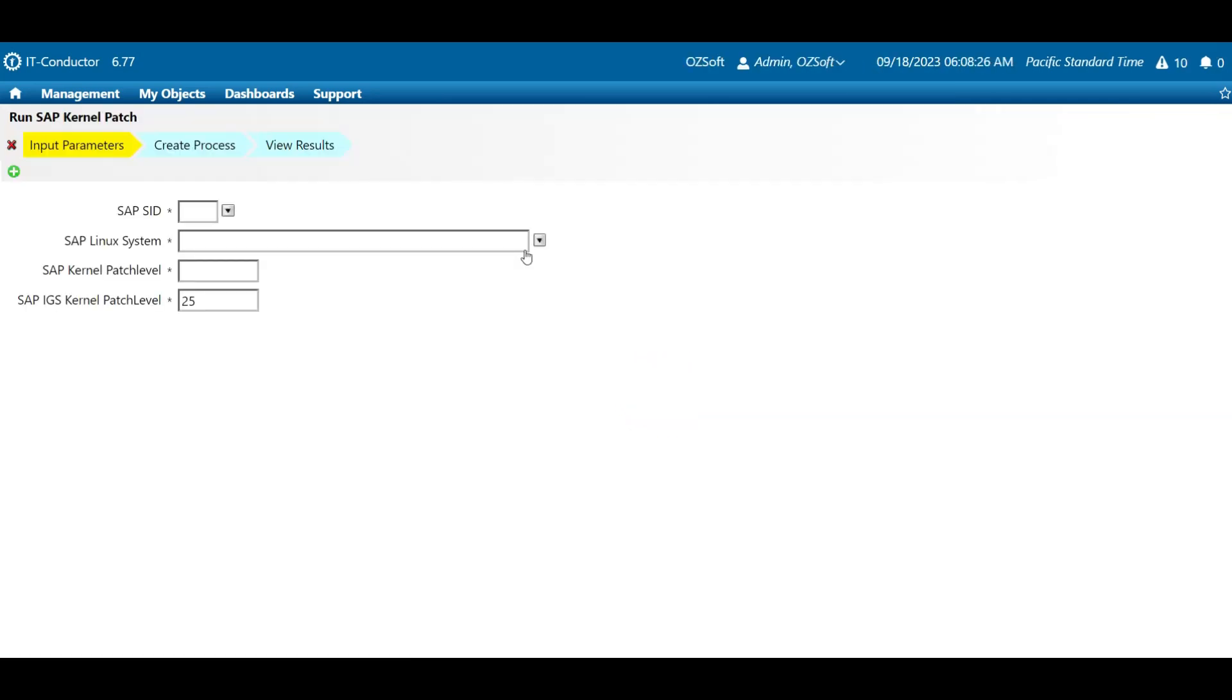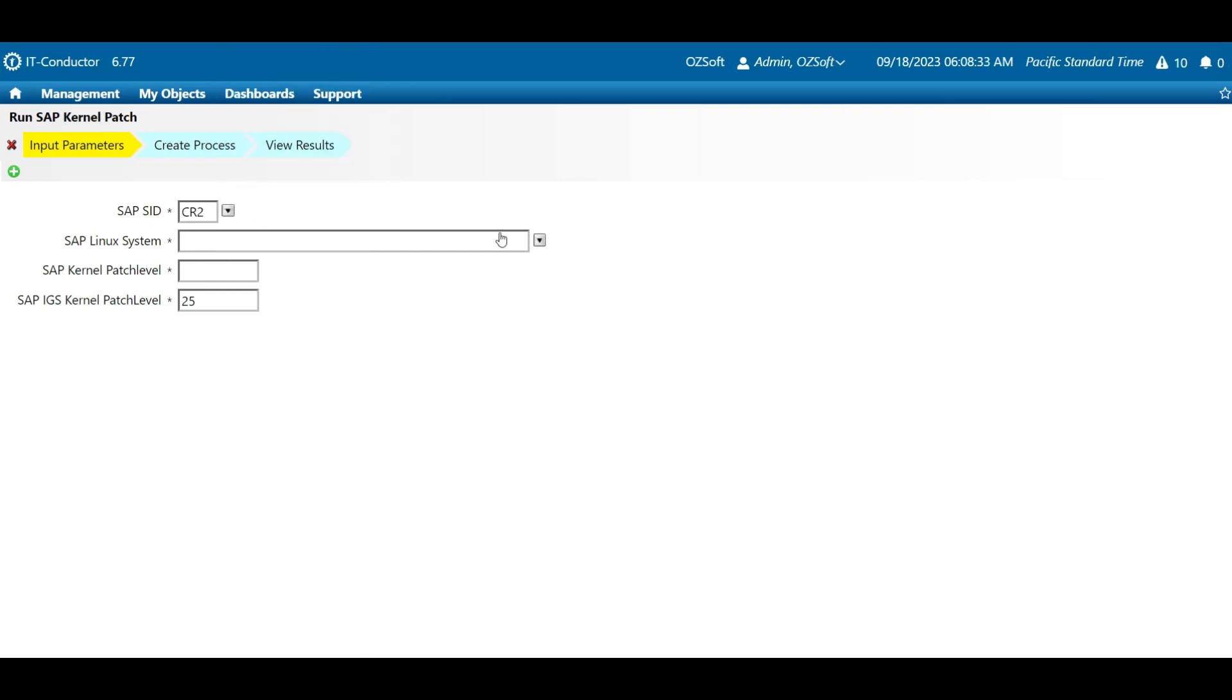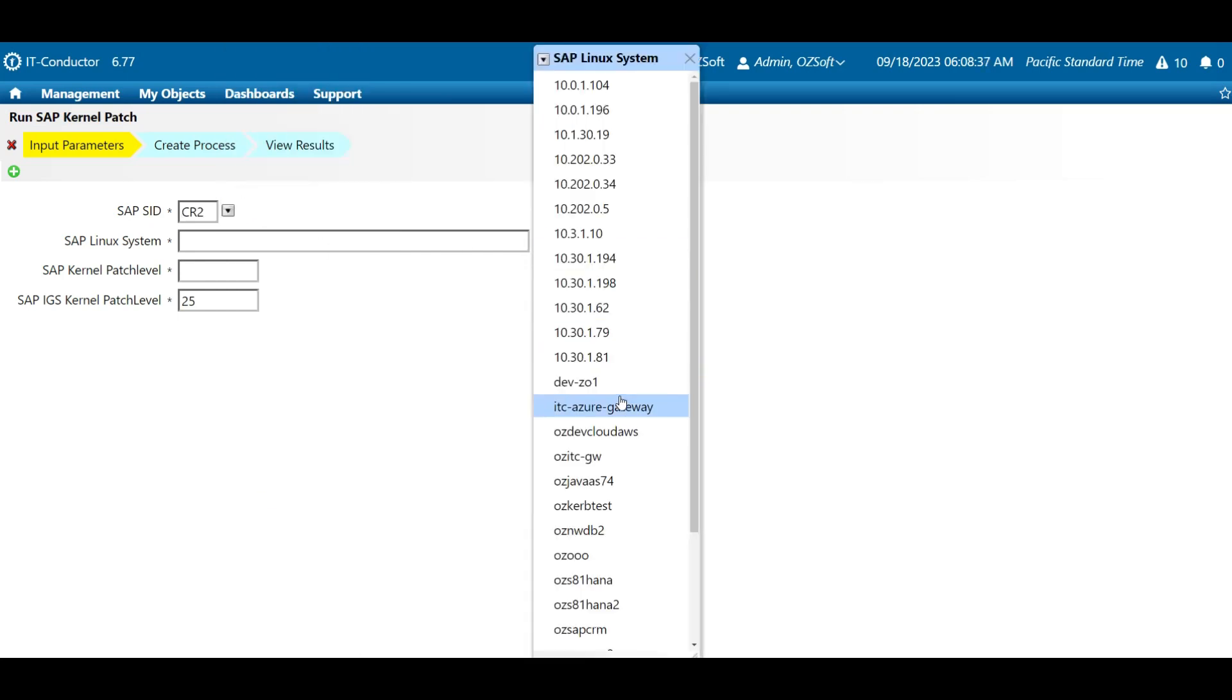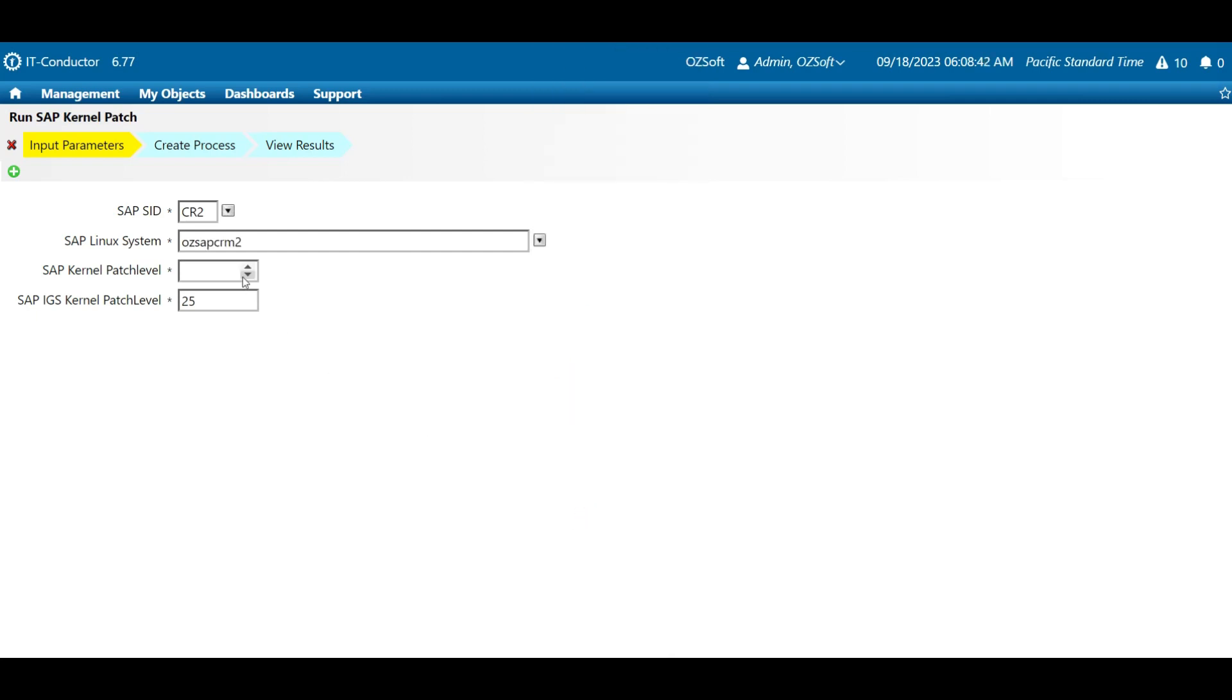Now for the input parameters, we have these mandatory fields that we need to fill out in order to proceed. The first one is the SAP SID, and from here you can see a list of SIDs that are currently being monitored in IT Conductor. Let's select this one. Then for the SAP Linux system field, let's select this one. Now, indicate the target SAP kernel patch level here and the SAP IGS kernel patch level here.